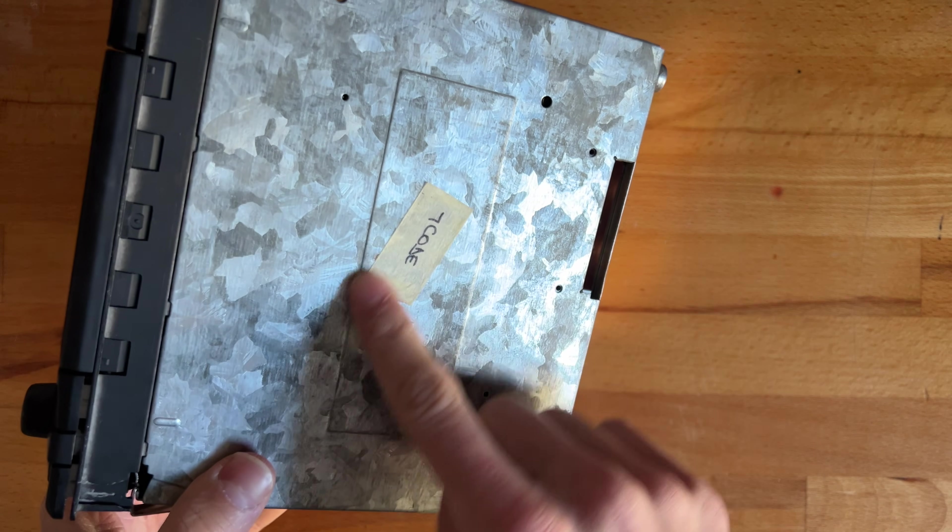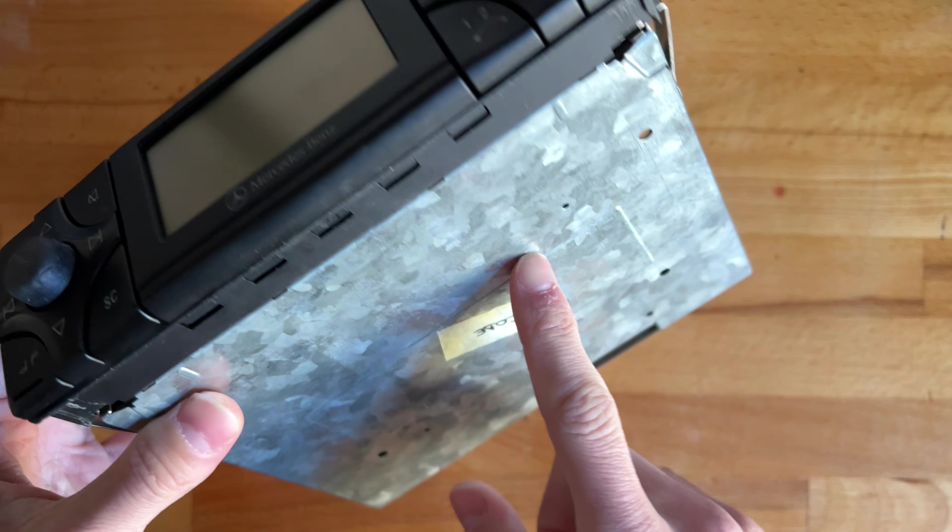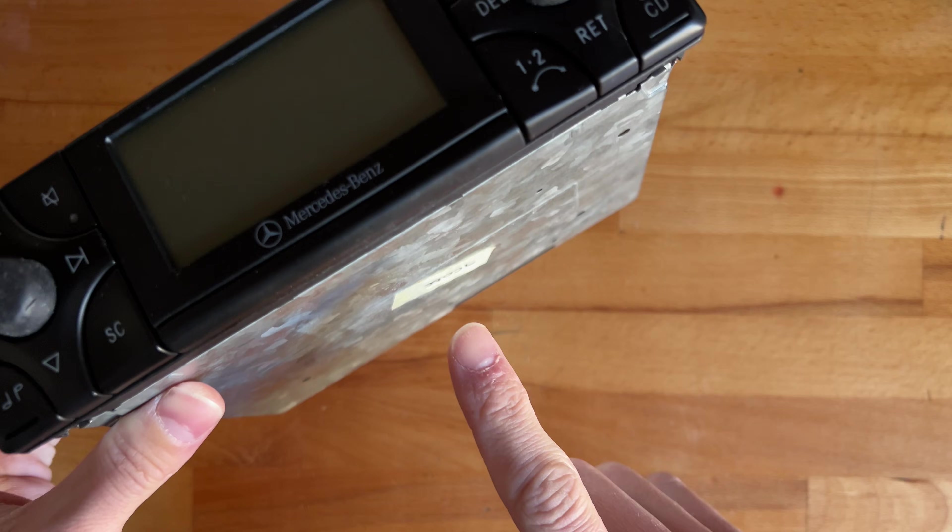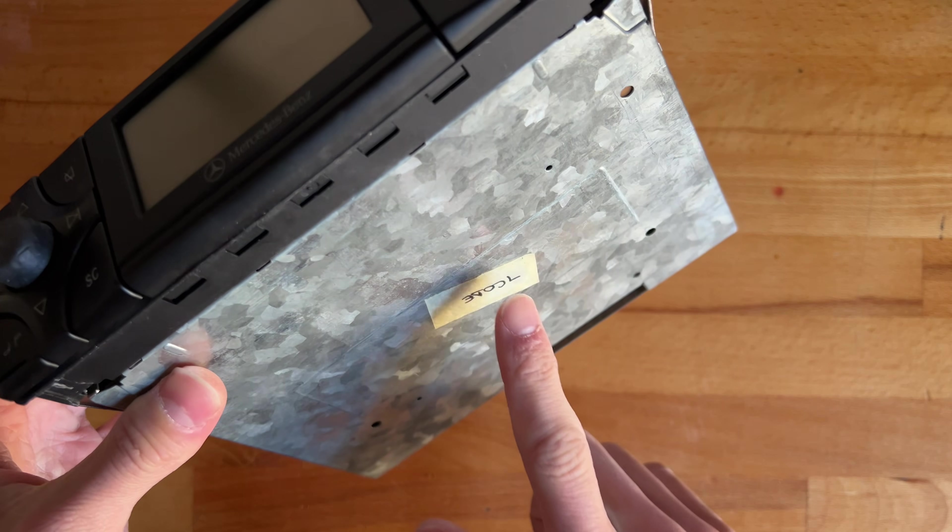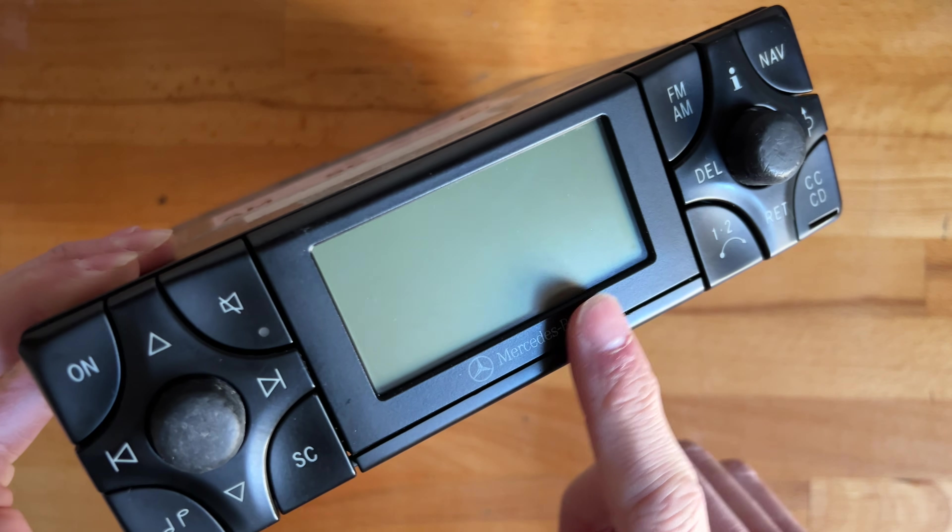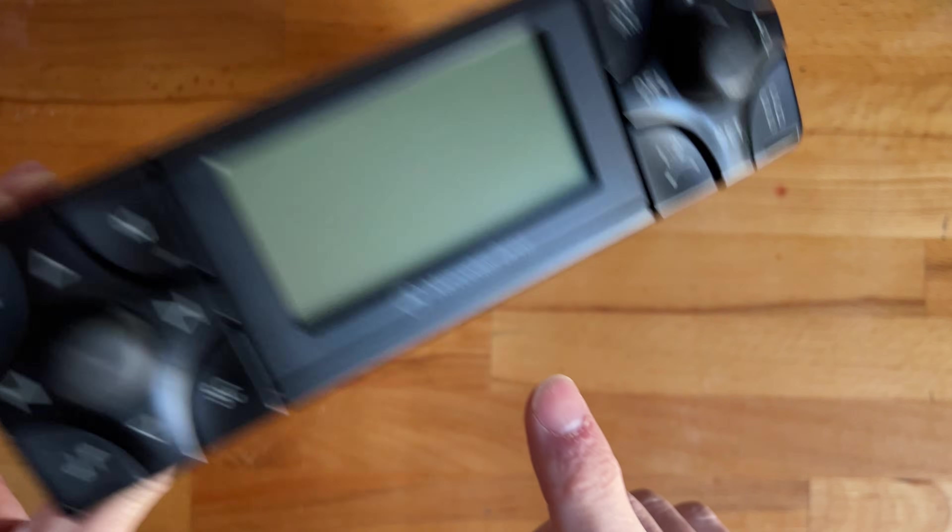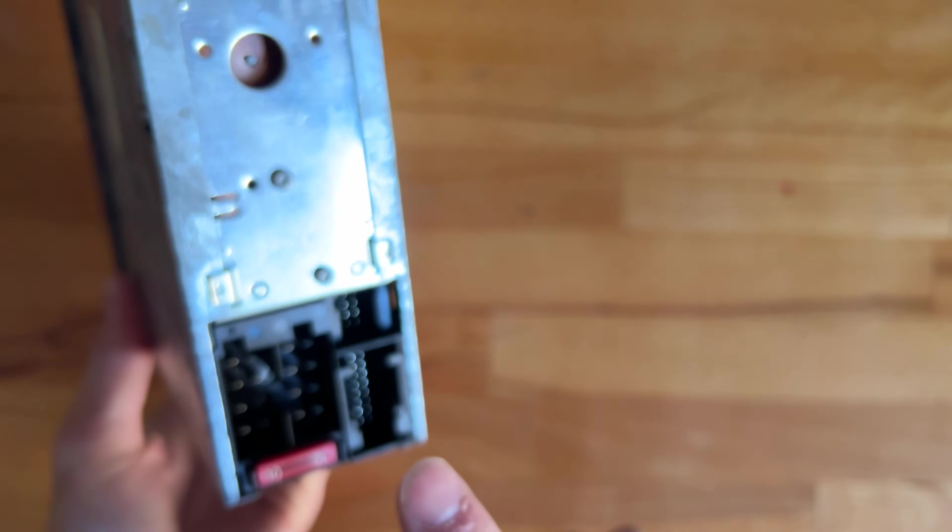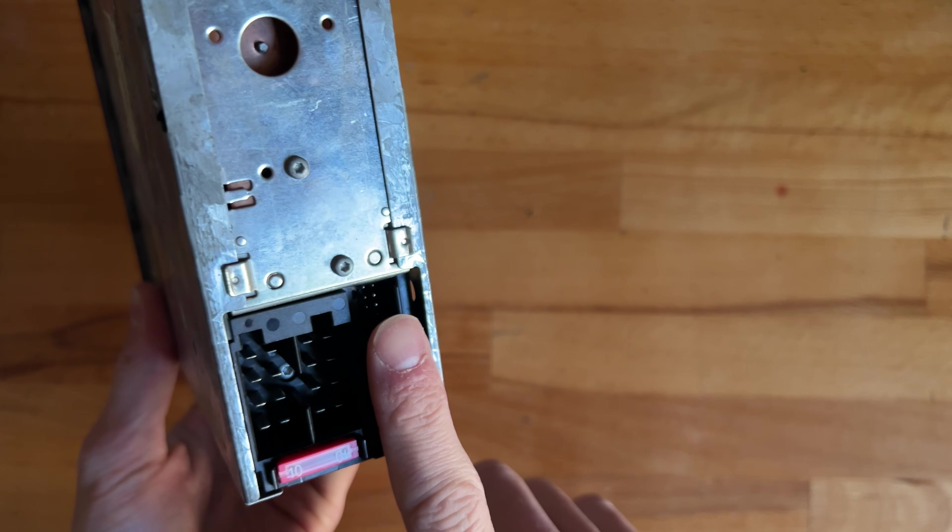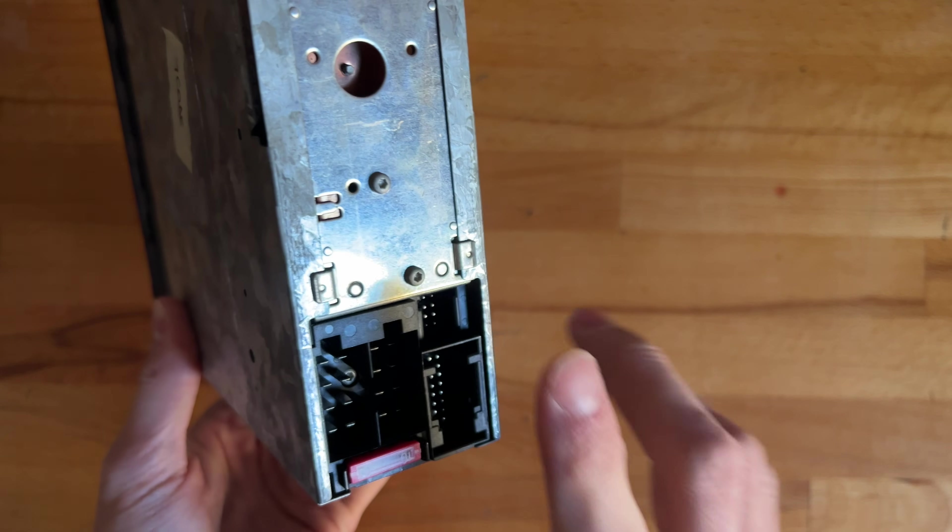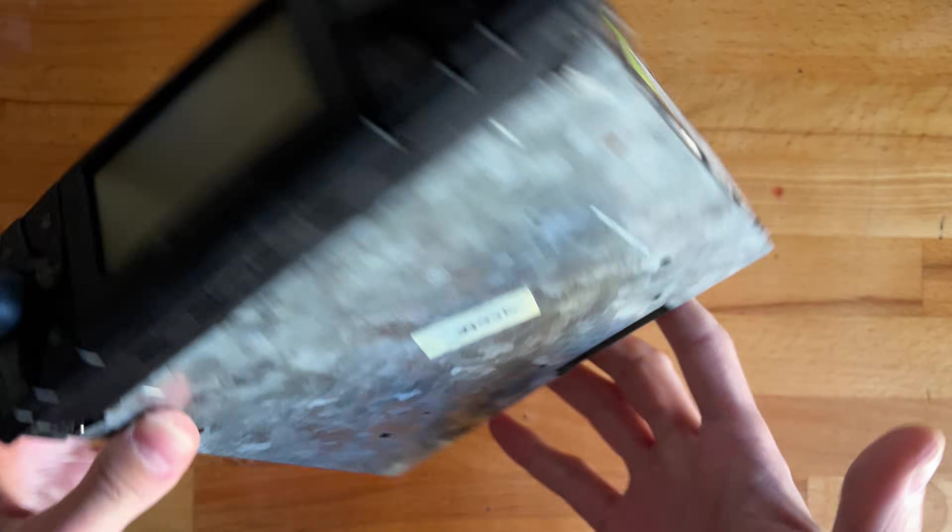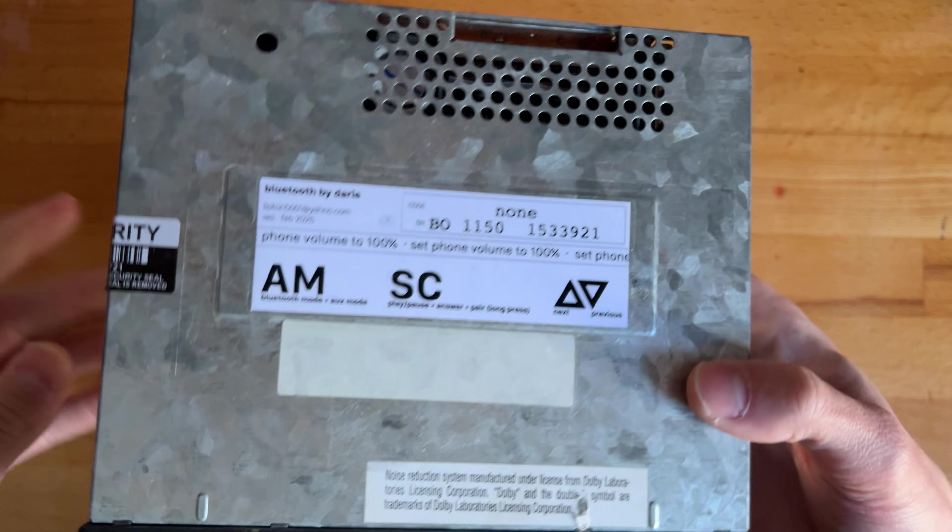This unit in particular doesn't have a code. Some have the code disabled, others still have it. Keep in mind if you don't connect it to a car that can speak to it, it will ask for the code every time, so that's something to keep an eye out for.